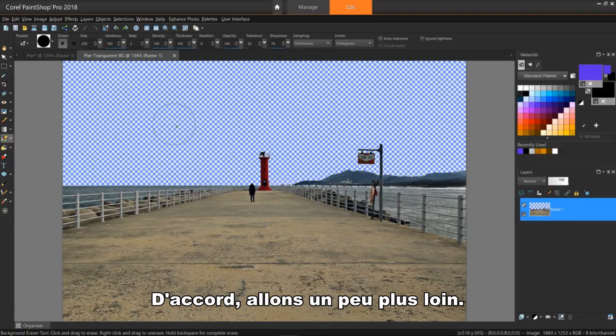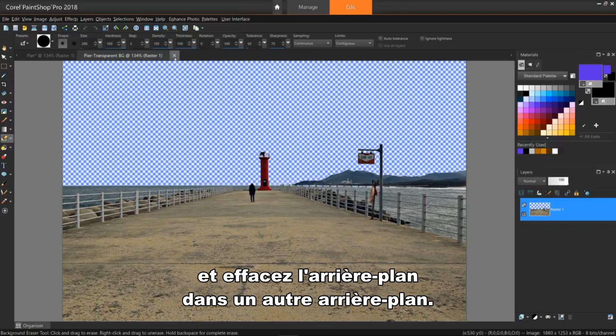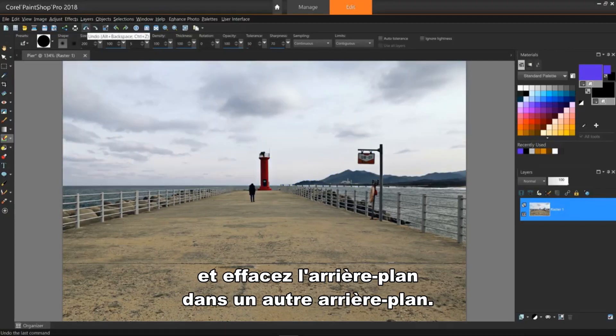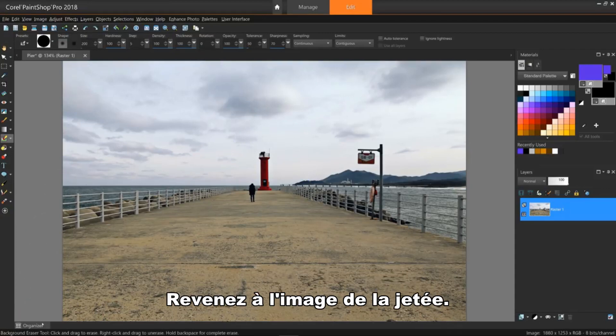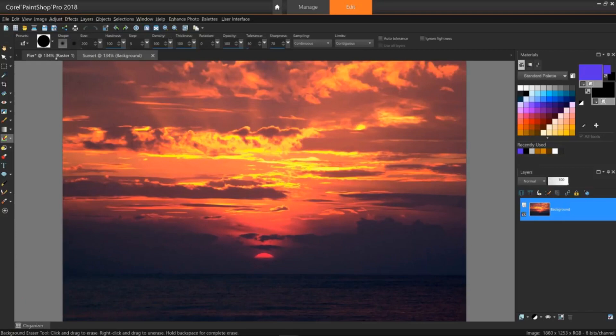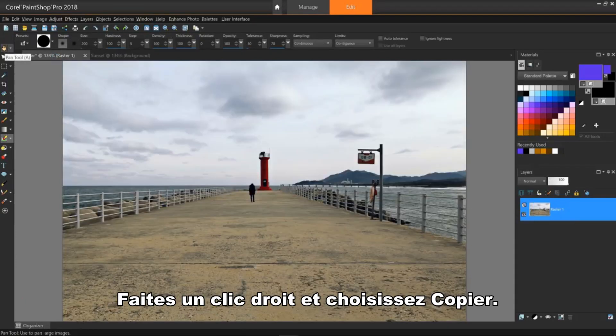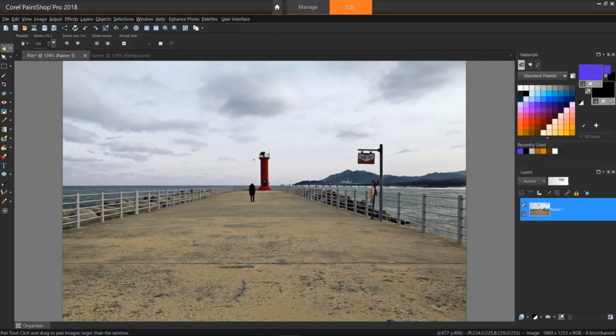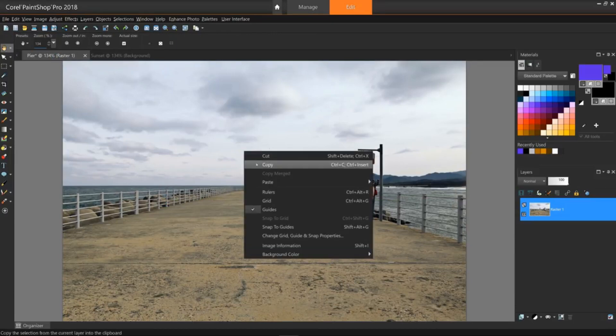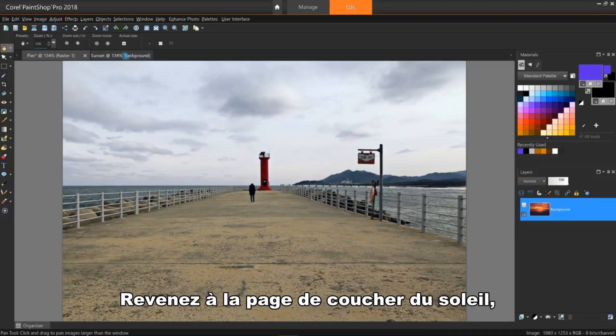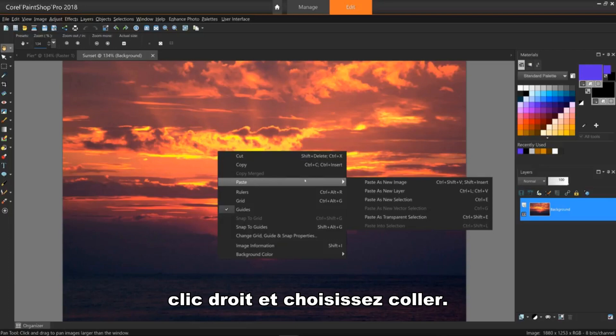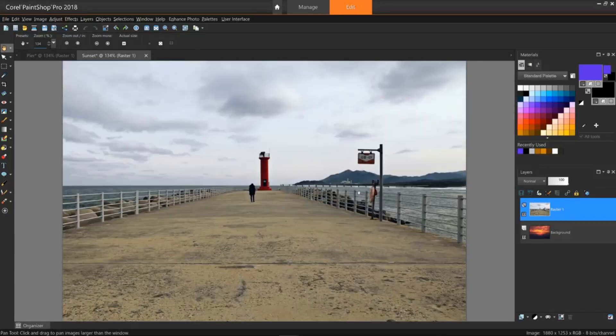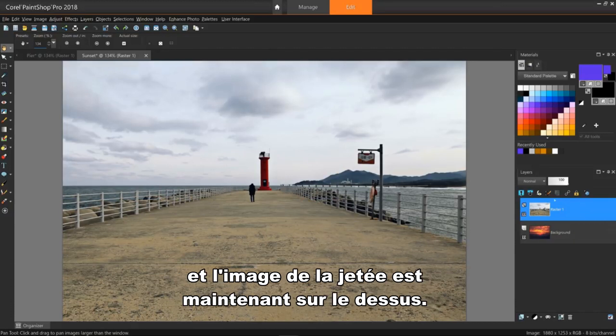Okay, let's step this up a bit, add some excitement to this process, and erase the background right into another background. I'll return back to the original image. I'll also open a sunset image, switch back to the peer image, right-click and choose paste, paste as new layer. The sunset is now designated as my background layer, and the peer image is now set to be on top of it.